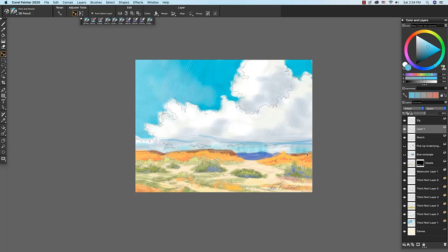Also in Painter 2020 we have improved compositing. If we have hidden layers and collapse or drop them, the hidden layers will not show up in our composite as we saw earlier.